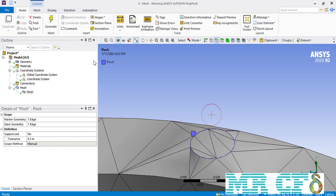After clicking the generate button, you can see that the pinch command has worked correctly and we now have a uniform surface connecting the top surface of the circular ridge to the top surface of the arc geometry without any jumps.